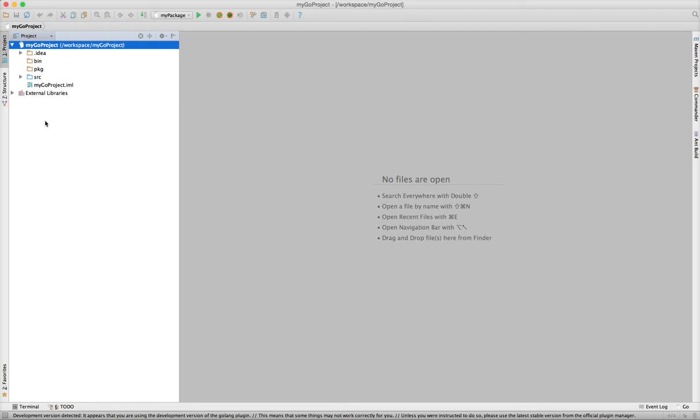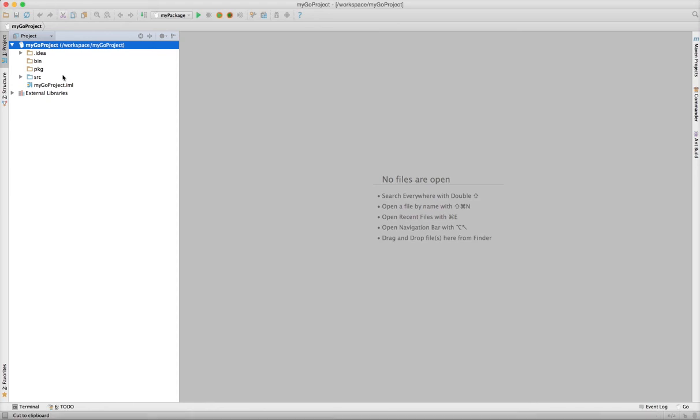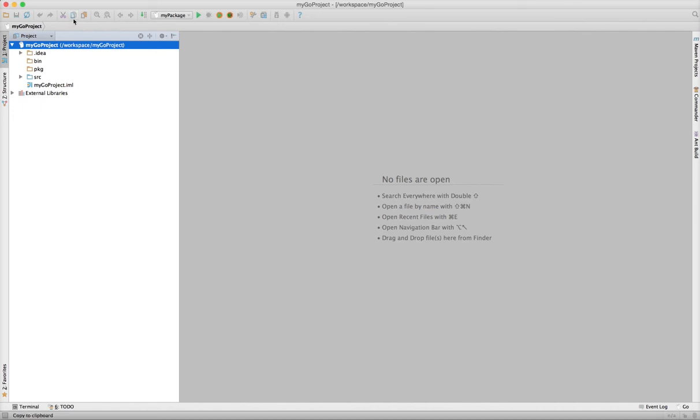But it already provides quite a quick way to navigate a new Golang project codebase, and I think it's pretty useful as it is. Thanks for watching.